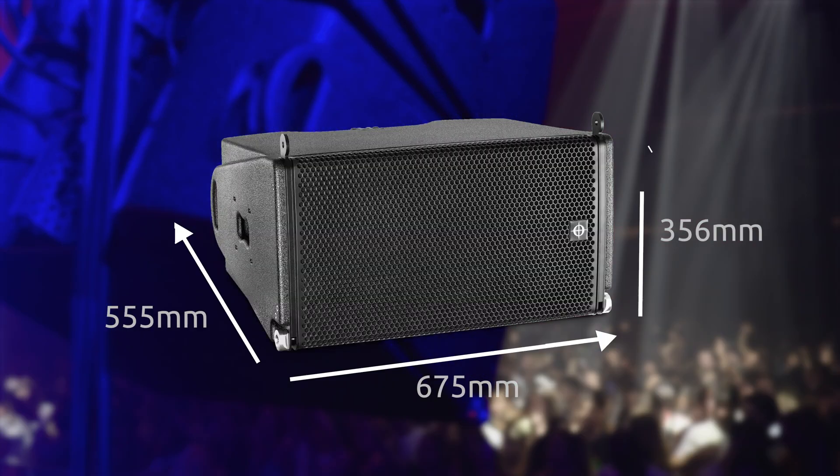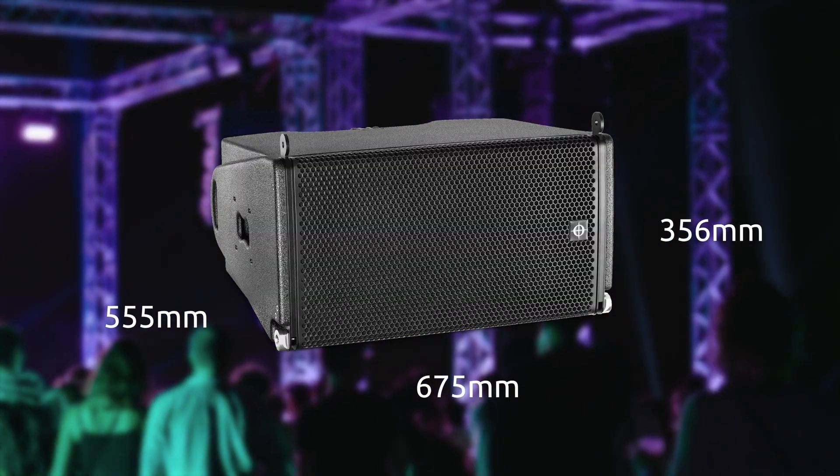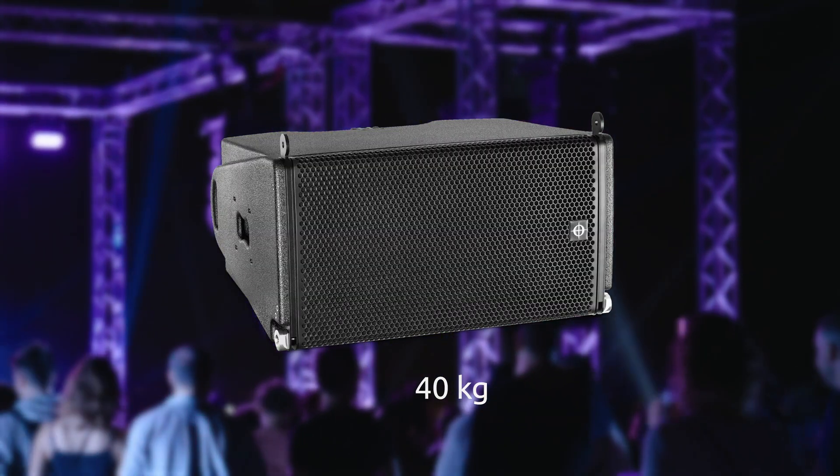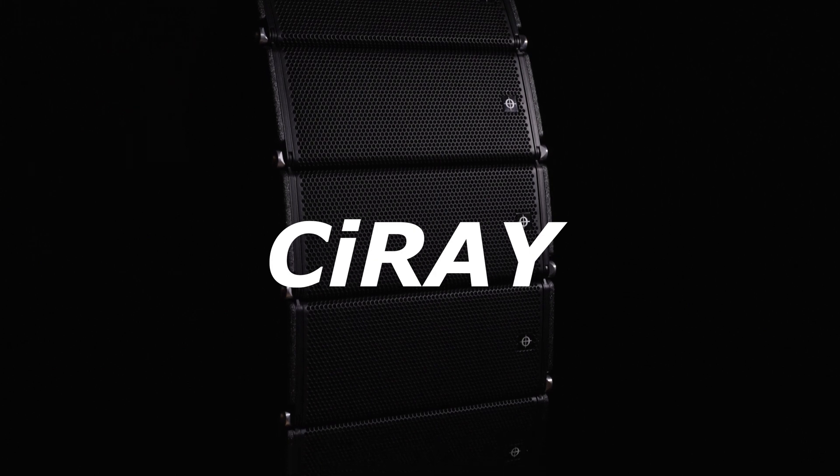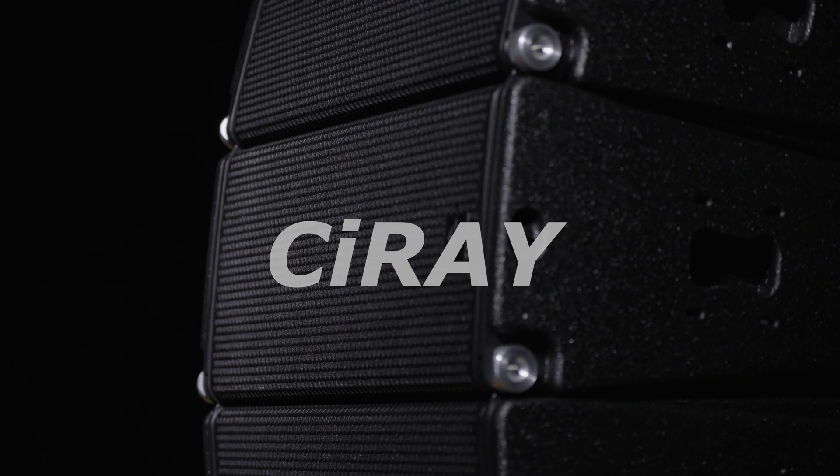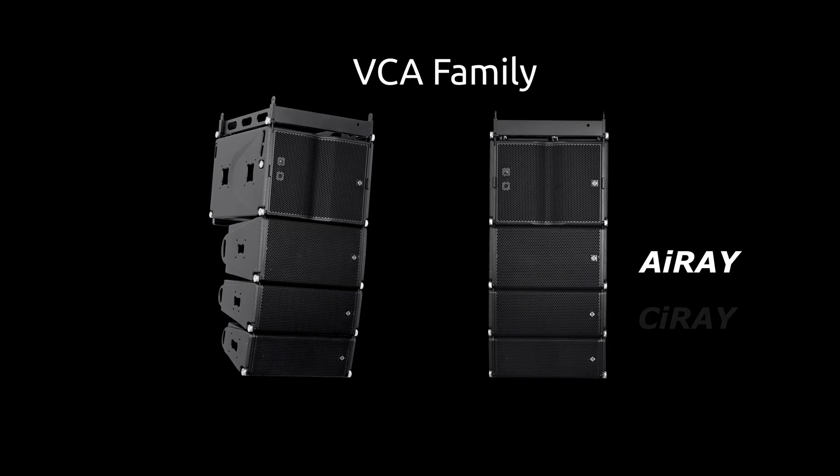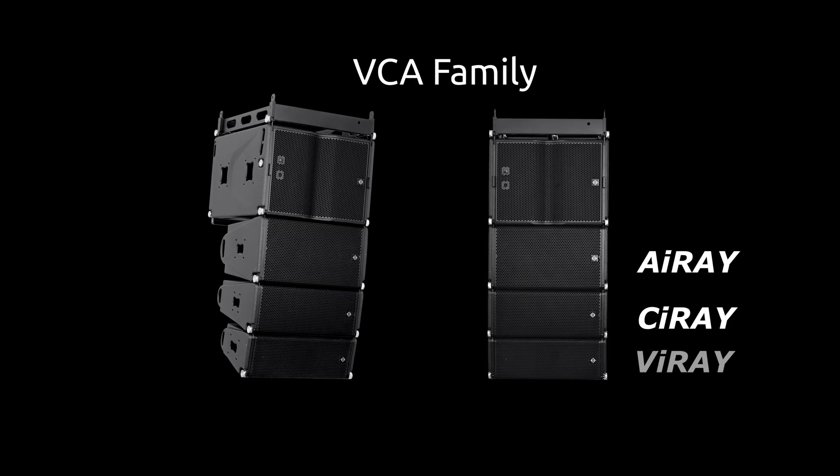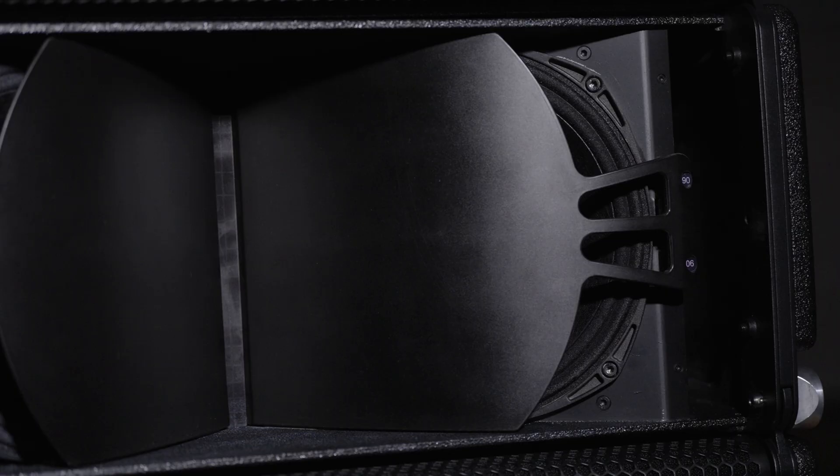While still being the most compact in terms of size and weight, we're introducing the latest addition to the family, C-Ray, the speaker that completes the arsenal and makes the VCA family the only truly flexible solution on the market.